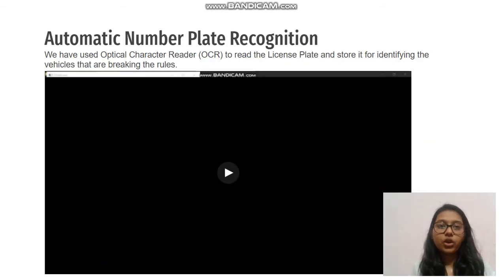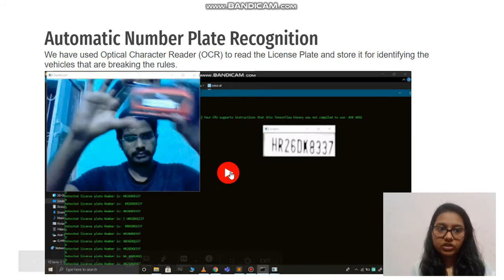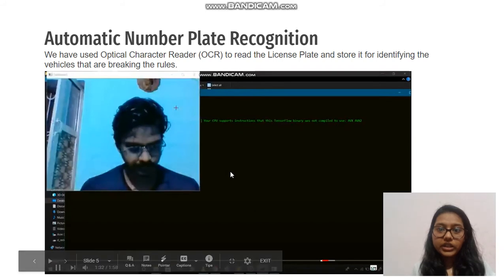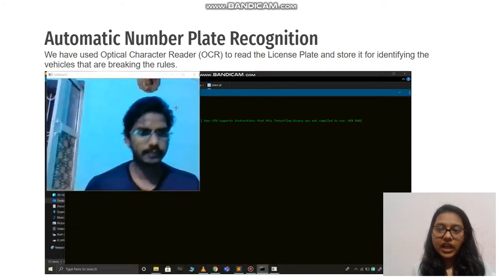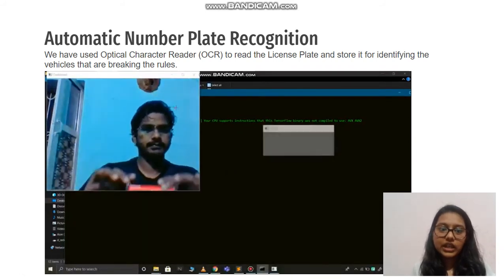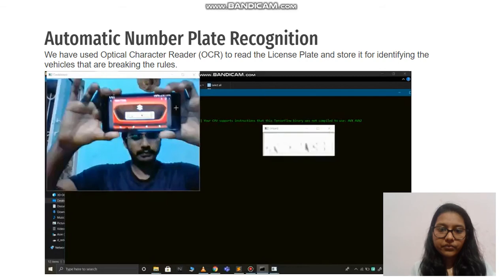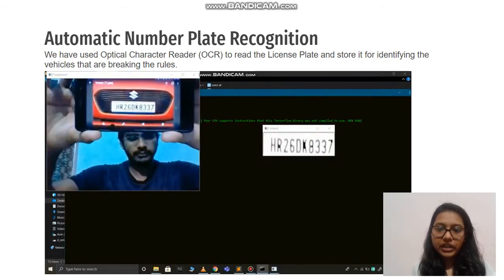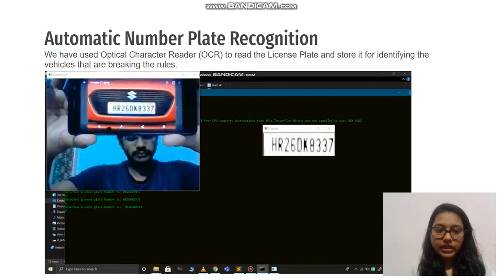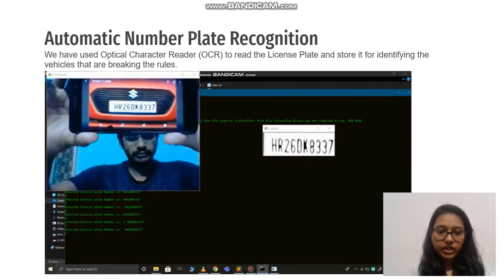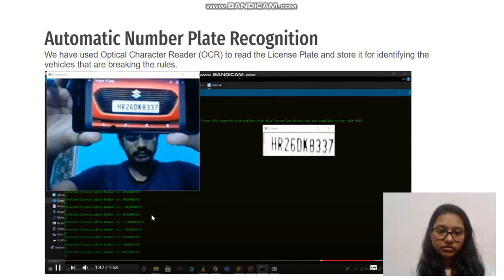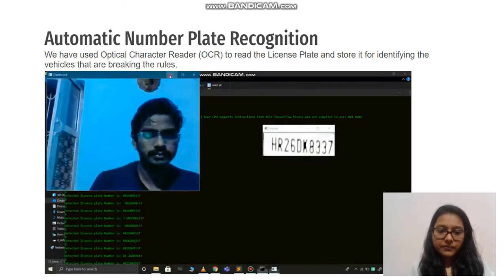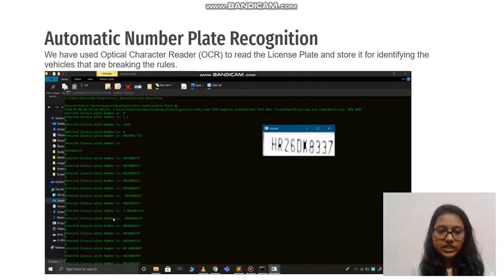Coming to automatic number plate recognition: we have used an optical character reader (OCR) to read the license plate and stored it for identifying vehicles breaking road rules. You can see that it captures the number plate exactly, reads the number written on it, and you can see the accuracy.